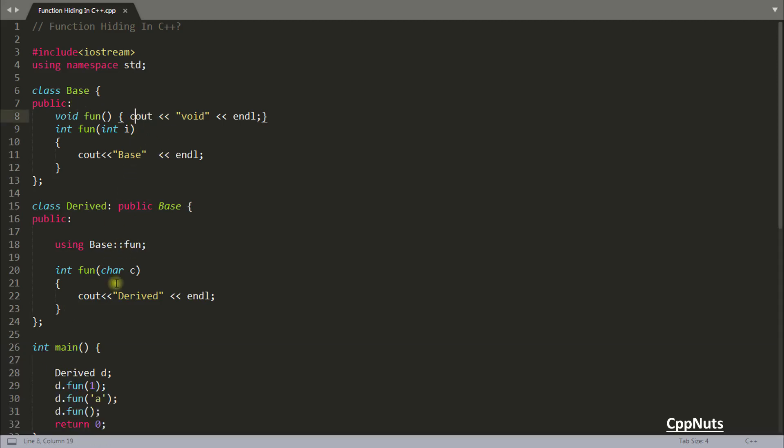So what you are saying is I want all the functions with FUN name inside here. You can say you are making those functions scope local to this derived class.